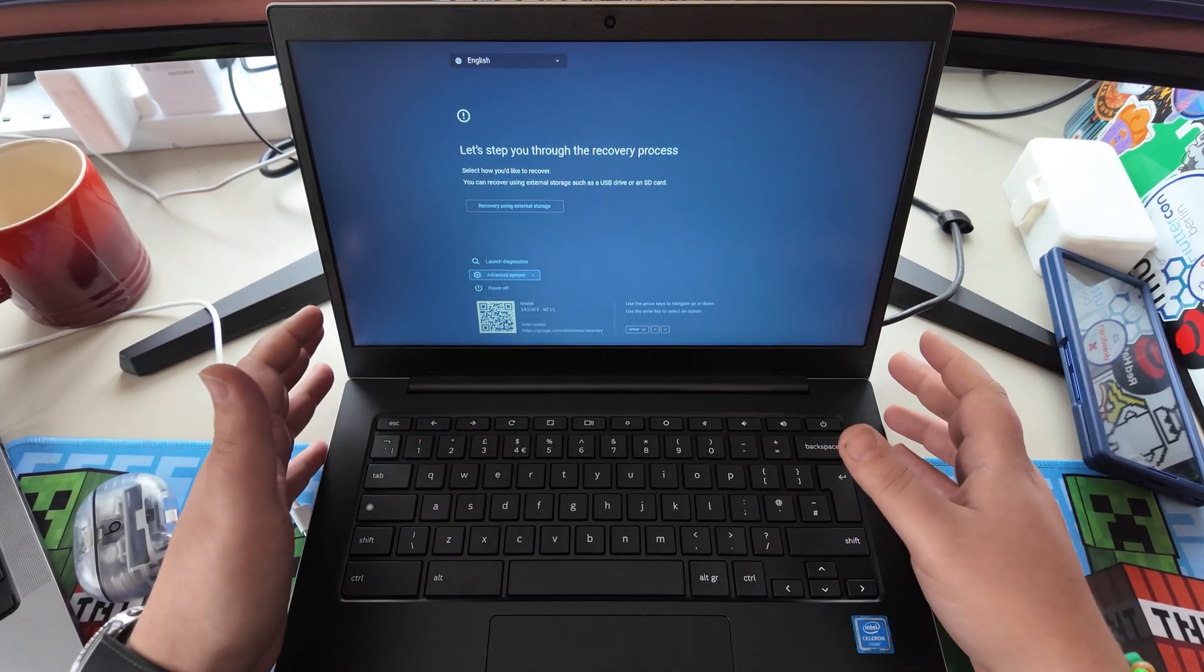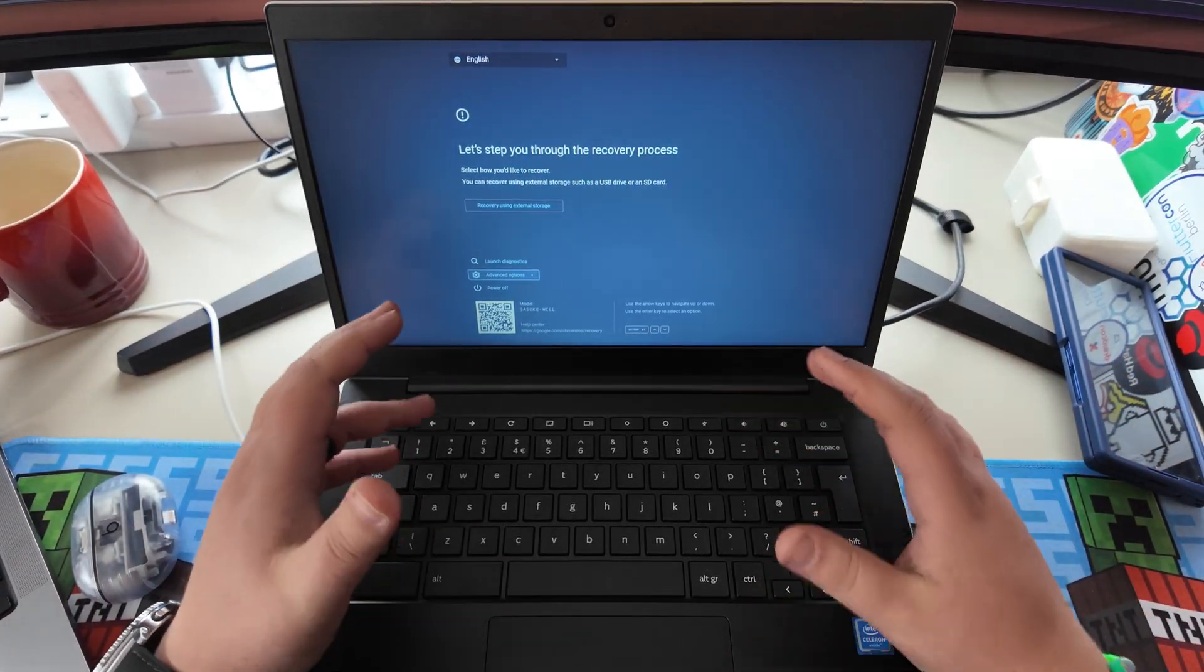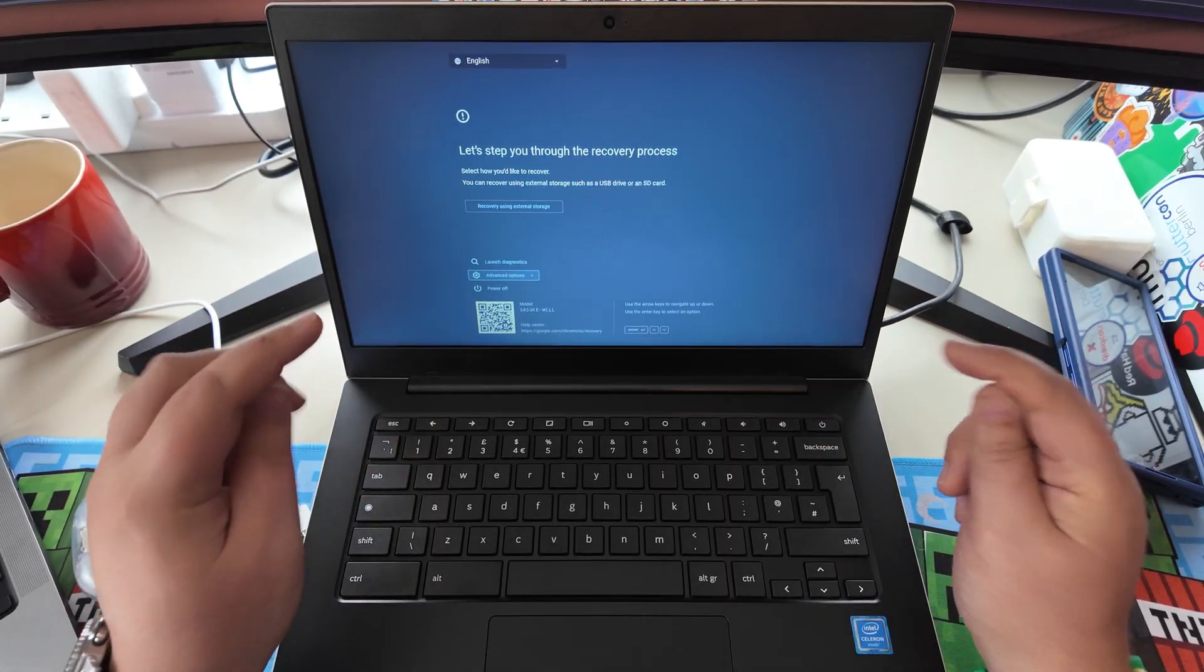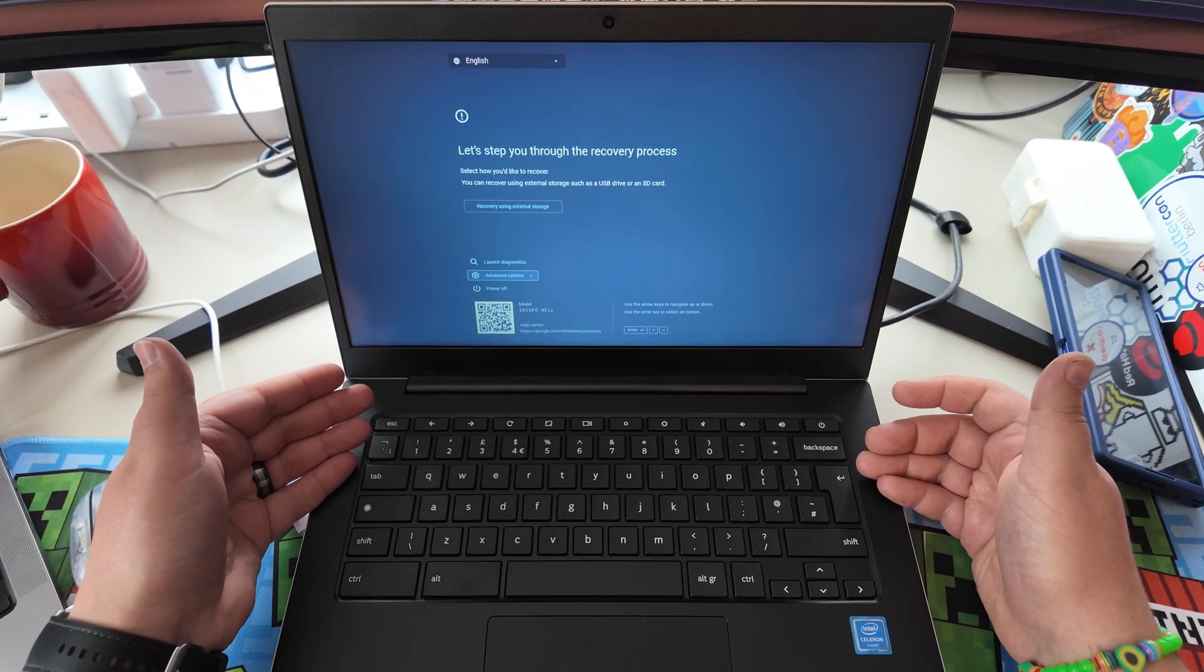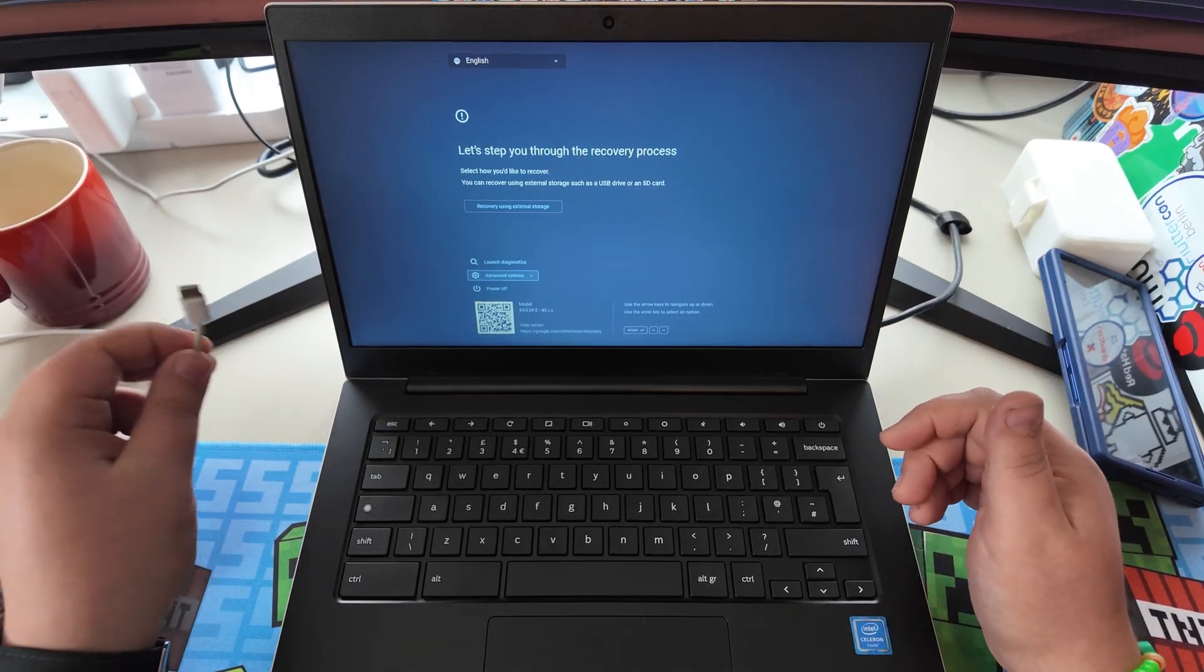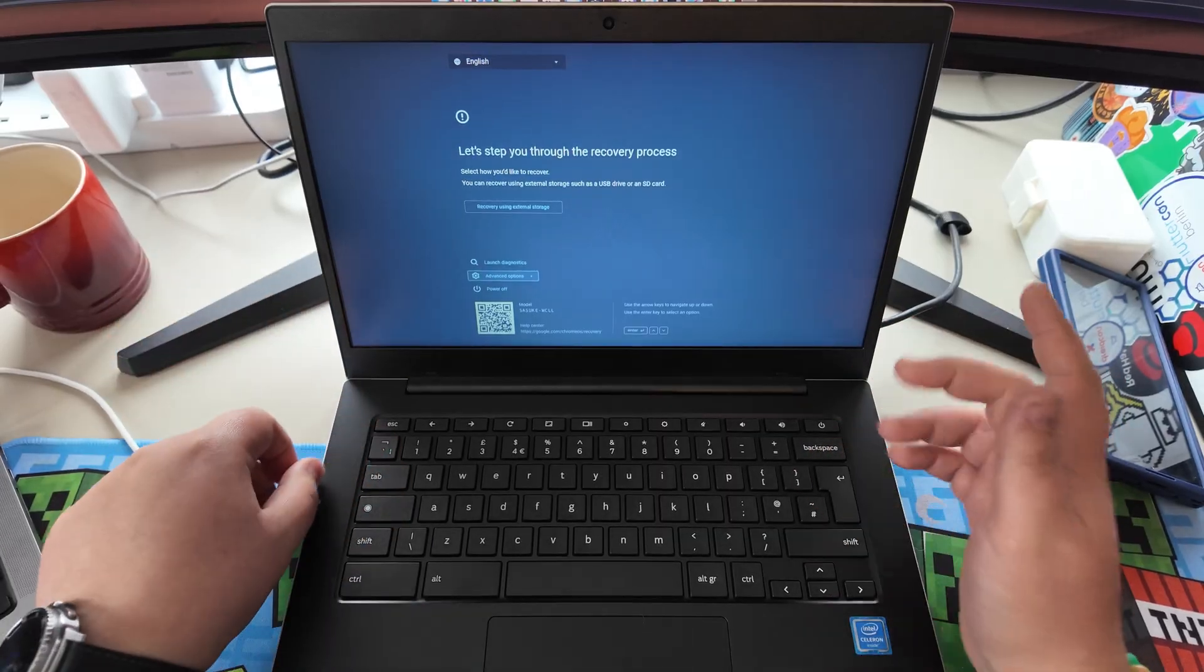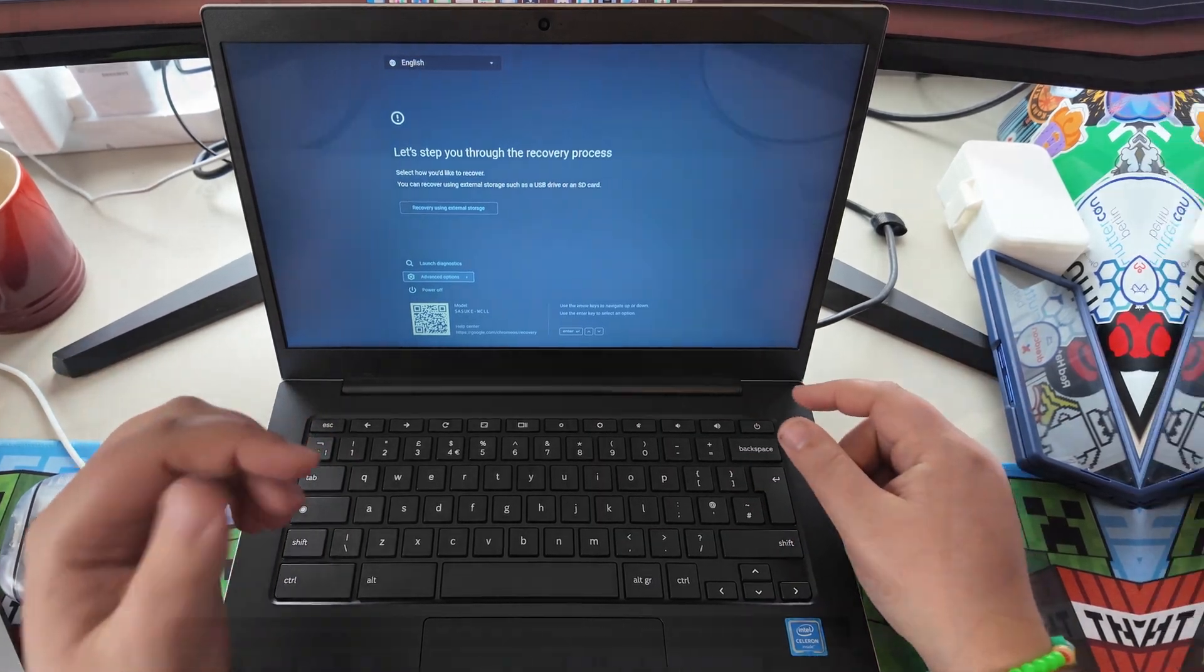Next up, we need to disable the write protection on this laptop. So by standard, there's write protection with the Chrome OS, which means you cannot overwrite it. Thankfully, it's quite easy to disable that. Actually, all you have to do is remove the battery or at least unplug it. And then you just power via USB while you're doing your stuff and then plug it back in. So let's flip this over and remove that battery.